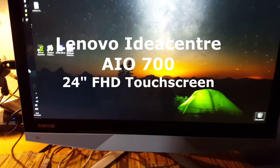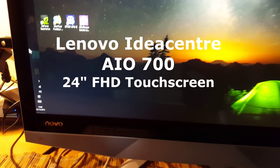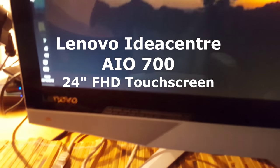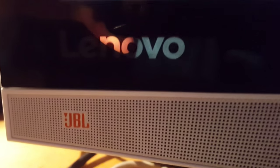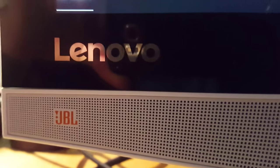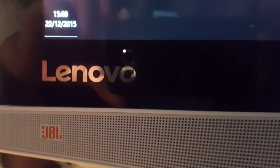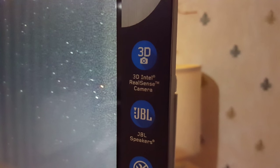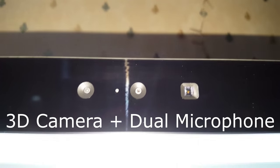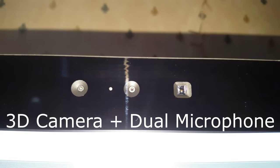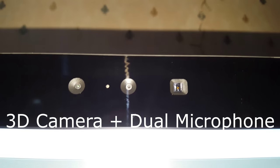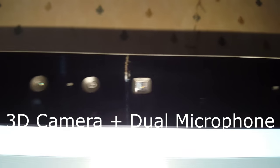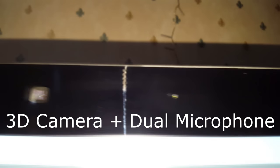This is the Lenovo Idea Center all-in-one PC with JBL speaker system. It has an i7 4 gigahertz latest Skylake processor. A good feature is the 3D camera, which is great for playing games where you have to use your hands and motion. Next to that is a microphone, and the JBL speakers.